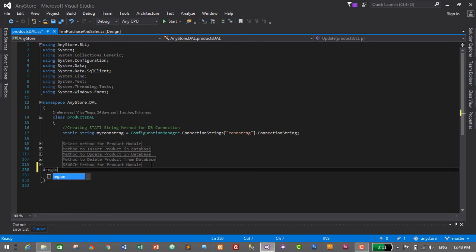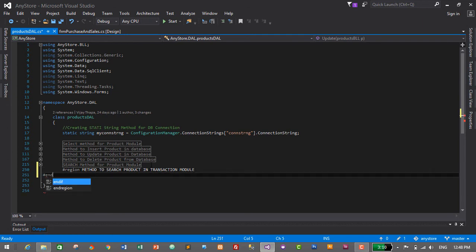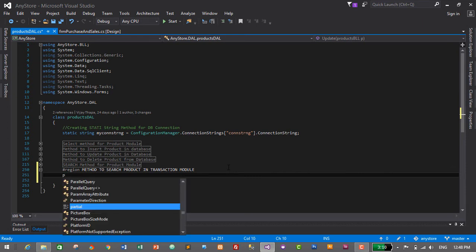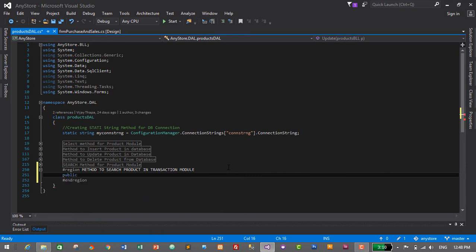Let's create a region: 'Method to search product in transaction module,' and close it with #endregion. Inside this region we will create a method — public, and the return type will be ProductBLL, and the method name will be GetProductsFor...